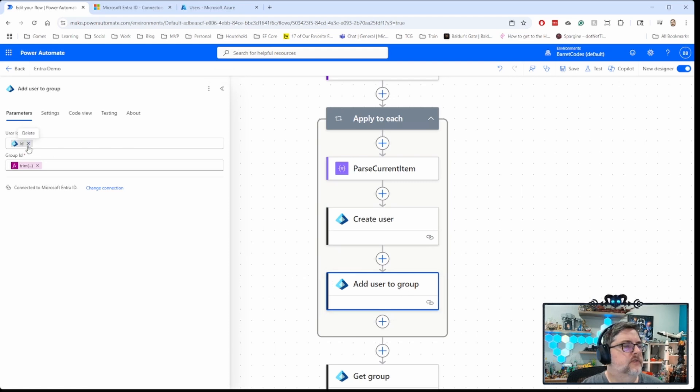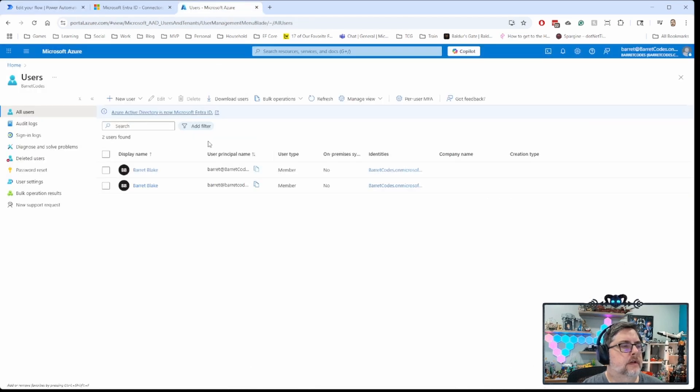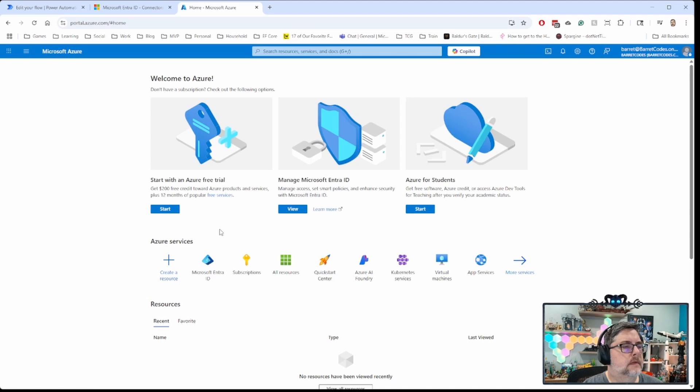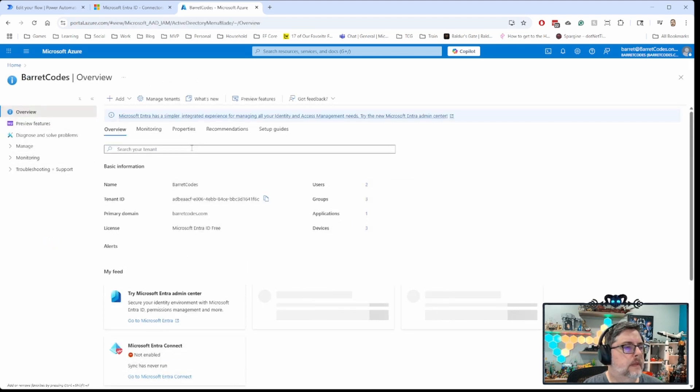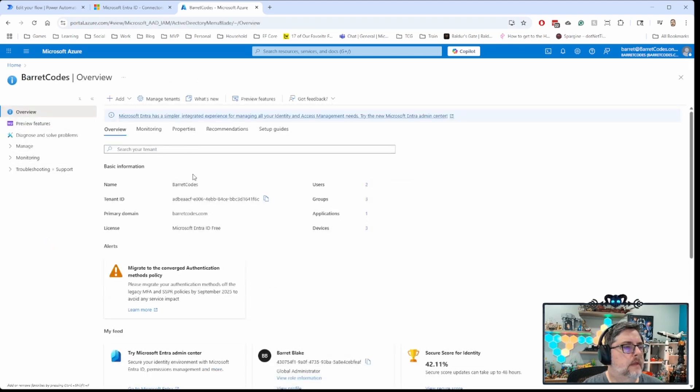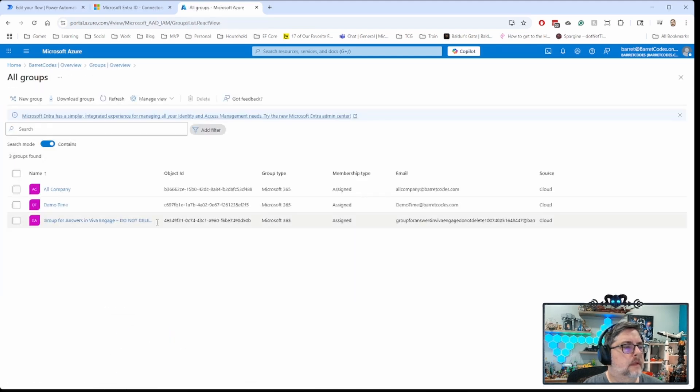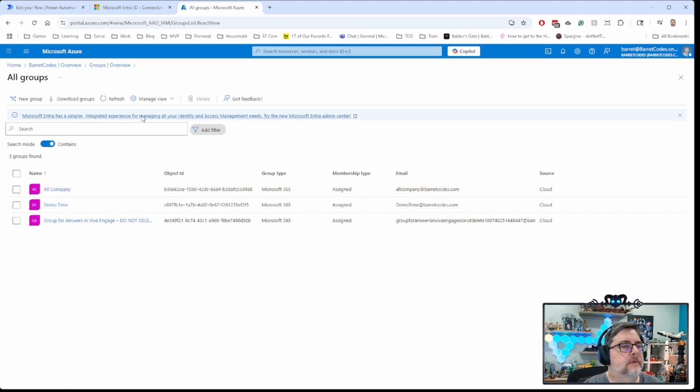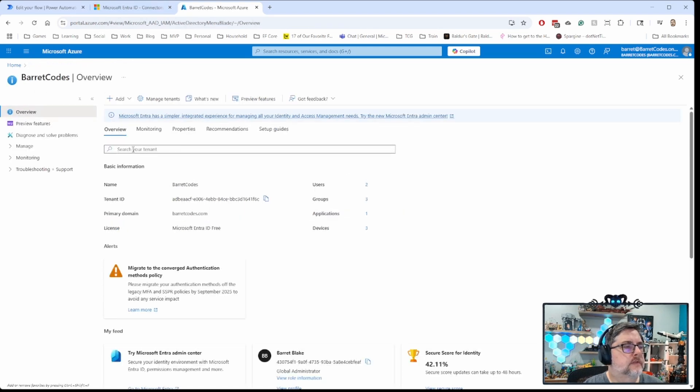And then for each of those users, I'm going to add them to this group that I've got over here. And if I go over and I look at my groups, I've got this all company group that I'm going to add them to in this demo tenant that I'm using. And then we'll go back and look at that here after it runs.